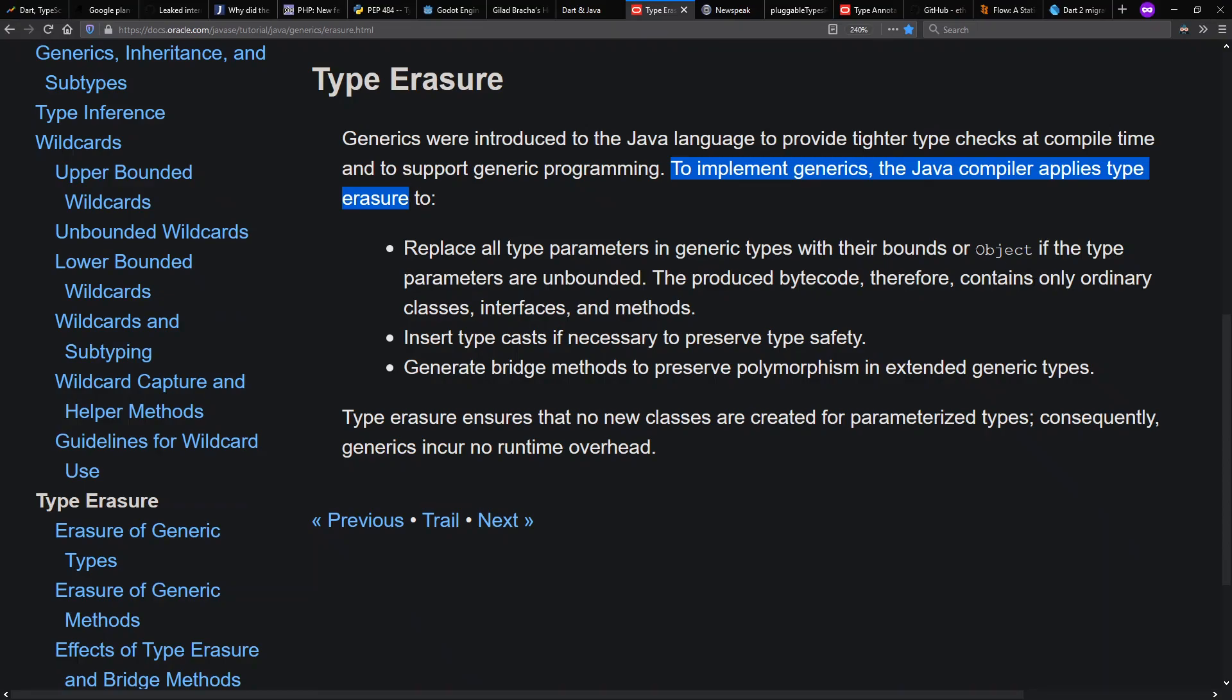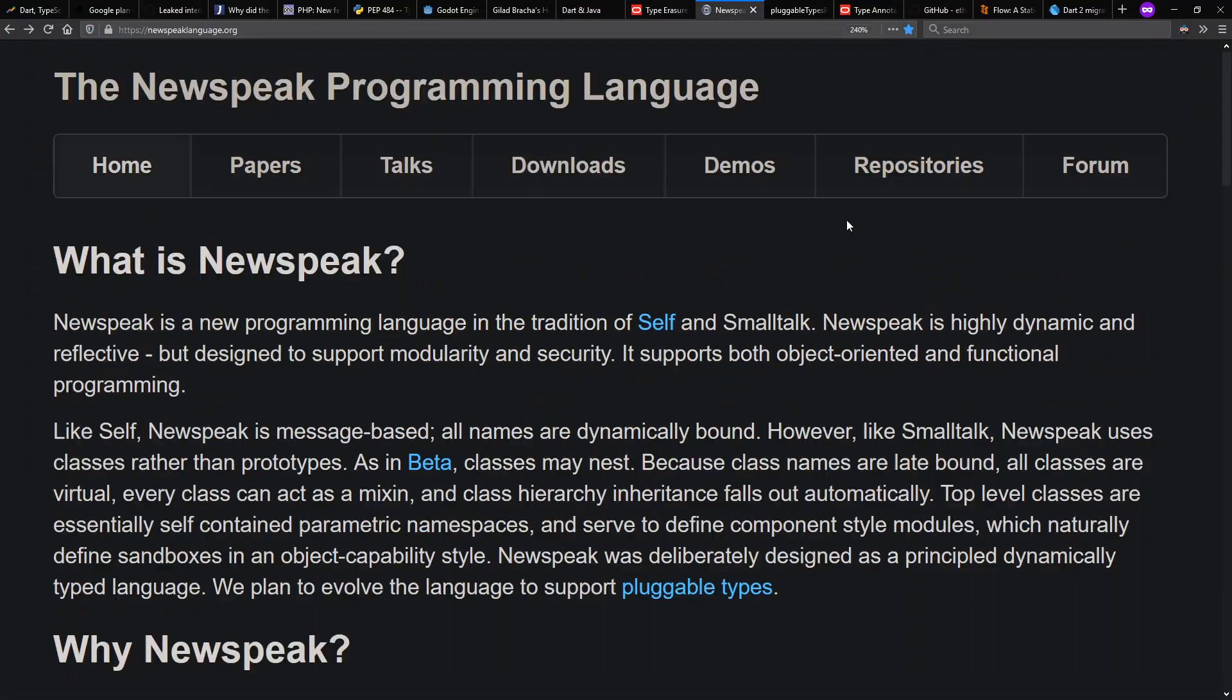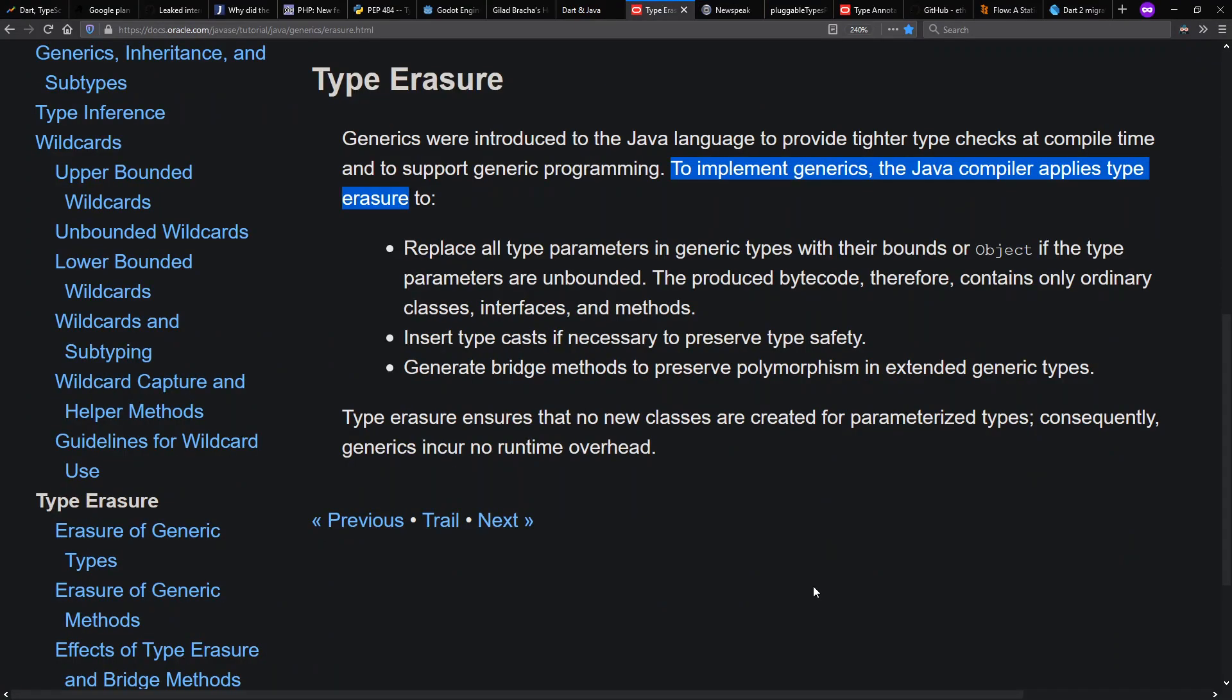Note though, that it famously supports generic erasure, in the sense that there's no runtime type information to the Java generics. And this goes along with Gilad Bracha's interest in pluggable type systems, in the sense that you haven't changed the dynamic behavior of the Java programming language when it includes generics.